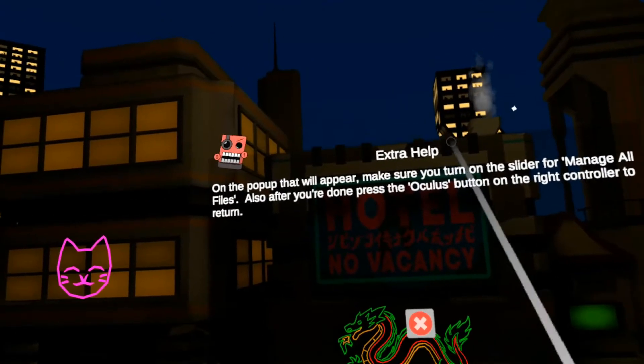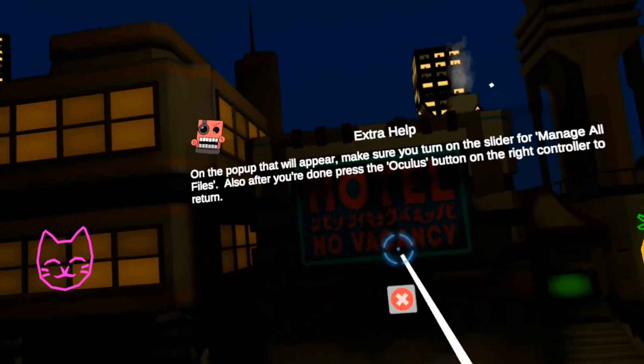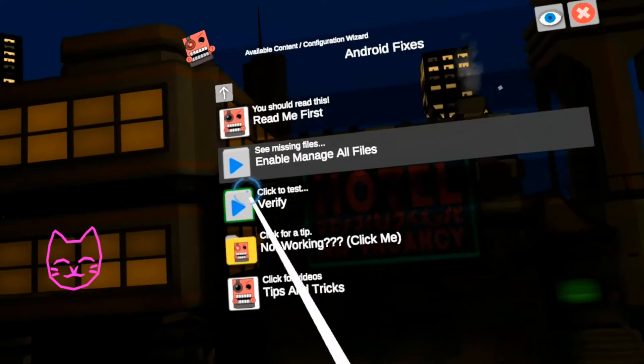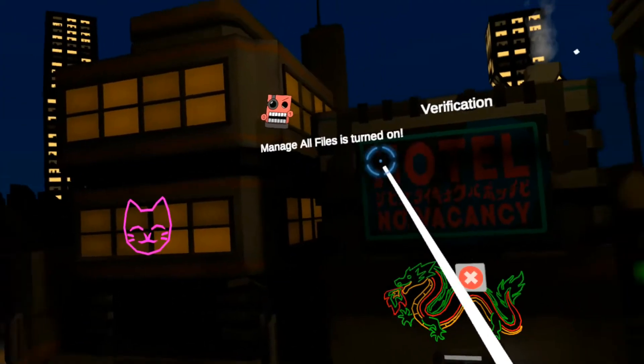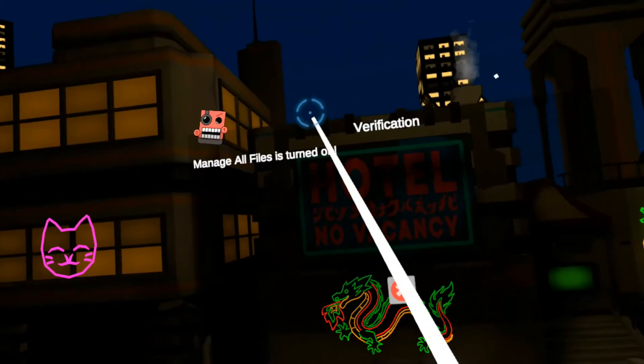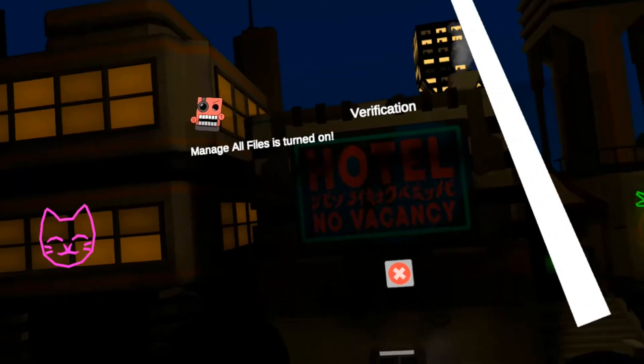Alright, and now I'm going to hit the Oculus button. And I'm back in the app. Now I can click verify. Verification. Manage all files is turned on. That's good.